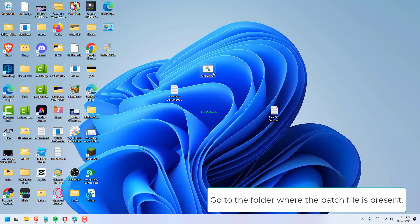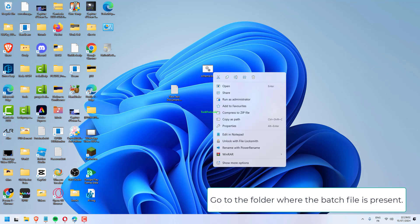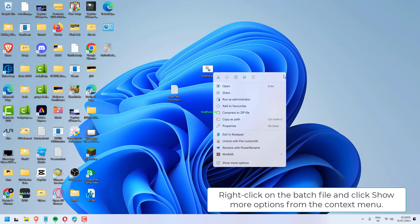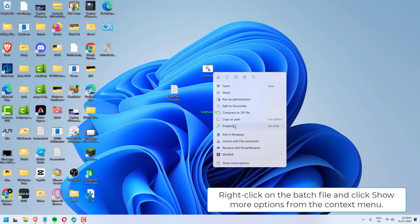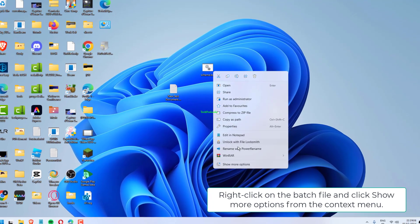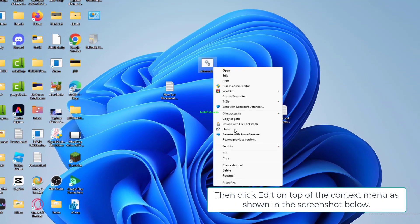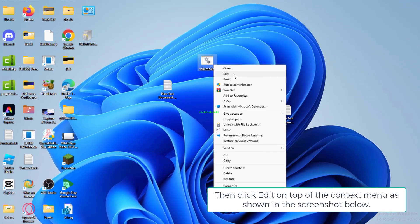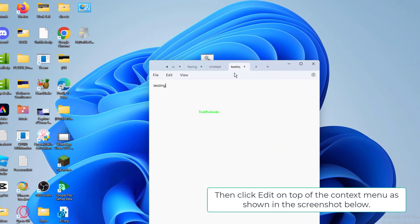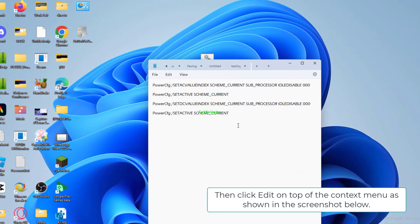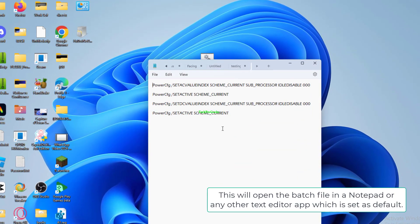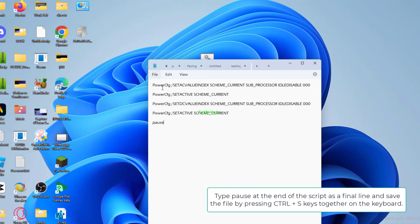Go to the folder where the batch file is present. Right-click on the batch file and click 'Show more options' from the context menu. Then click 'Edit' on top of the context menu. This will open the batch file in Notepad or any other text editor app which is set as default.